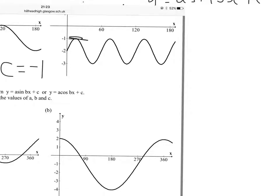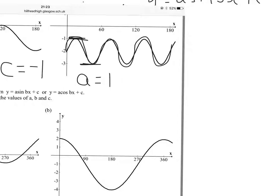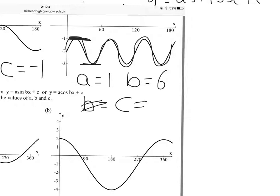This one: the curve goes up to minus 1, down to minus 3. That's a total height of 2. Half that to get the amplitude of 1. There are 1, 2, 3 curves in 180 degrees, so that's 6 curves in 360 — B is equal to 6. The amplitude is 1, so the curve should go up to 1, but it only goes up to minus 1. Therefore, it's been moved down 2 units, and C is equal to minus 2.